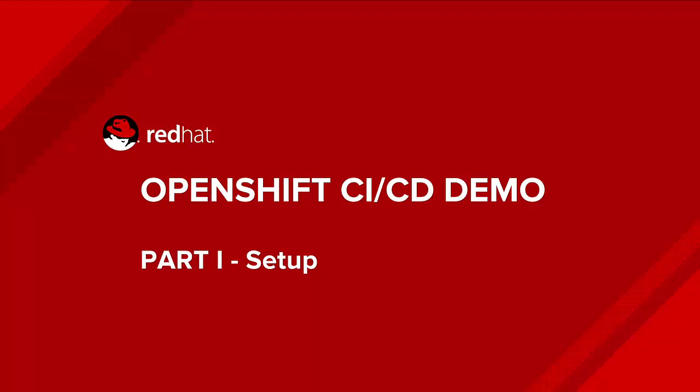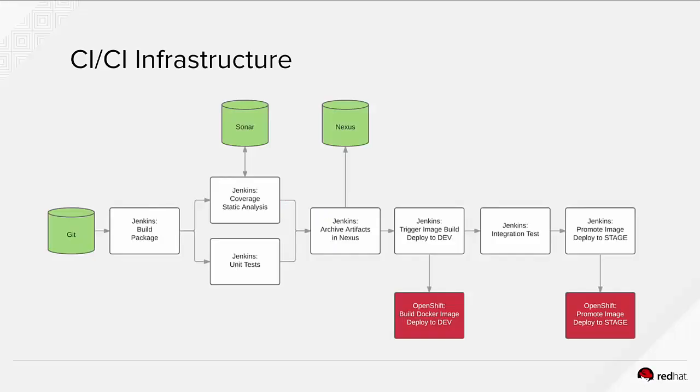And in the first part, we're going to look at how to set up this environment on top of OpenShift. And to go through how the environment is going to look like after we set this up, we have a couple of components involved.